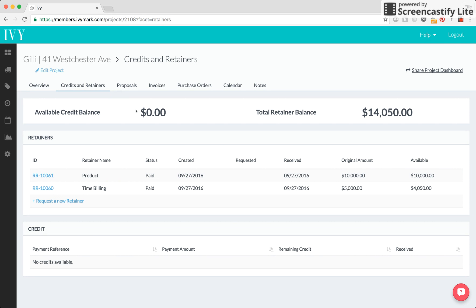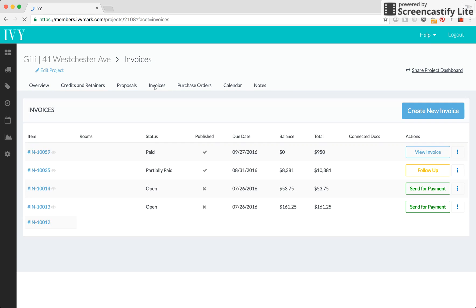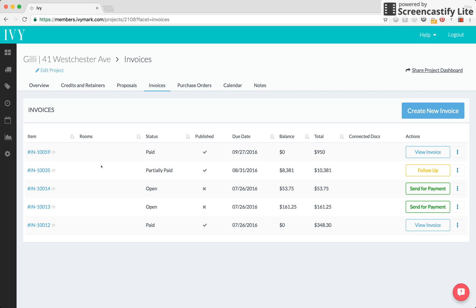Now, what about credits? Let's say you have an invoice that your client already paid but afterwards you decided that you're not going to use one of the products on the invoice. Instead of giving them a refund, many times we want to hold that as a credit so we can put it toward future invoices instead of constantly refunding our clients.